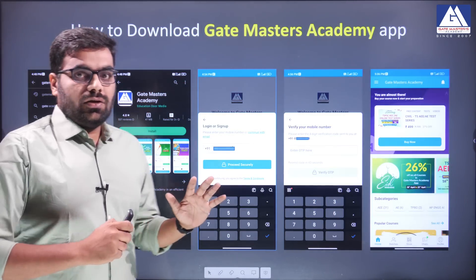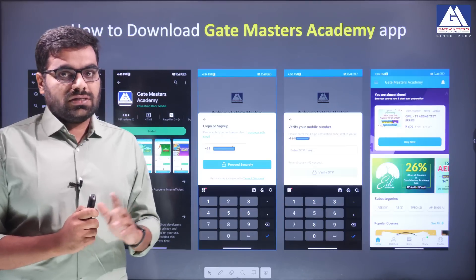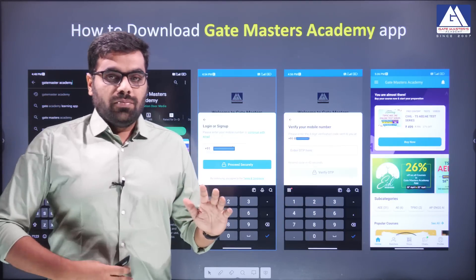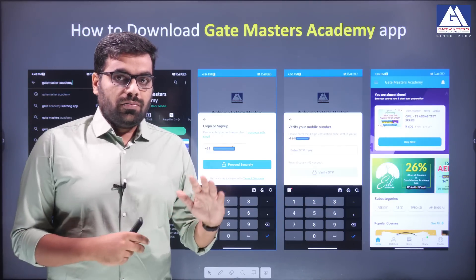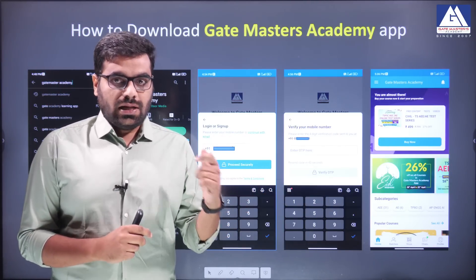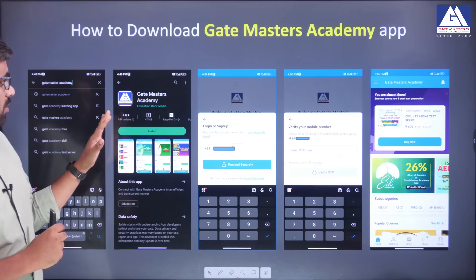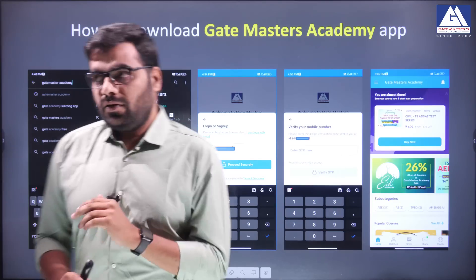So, first you have to download the Gate Masters Academy app. Go to my Gate Masters Academy app download — go to the Play Store.